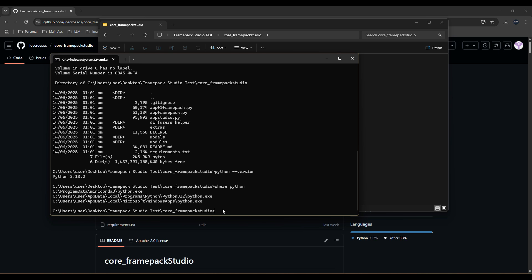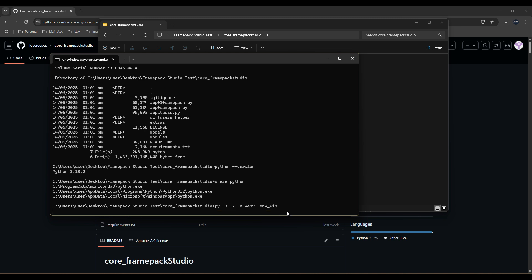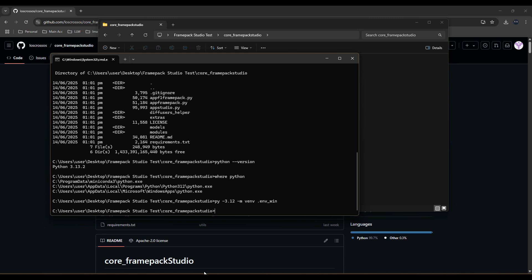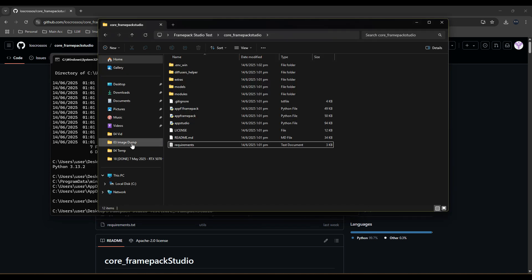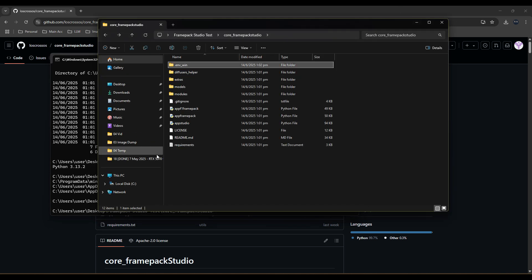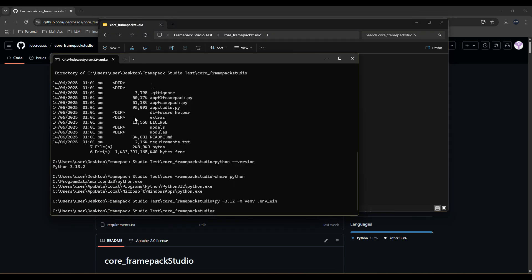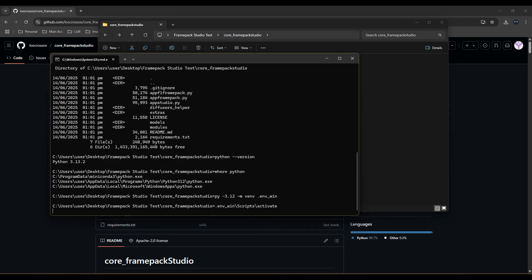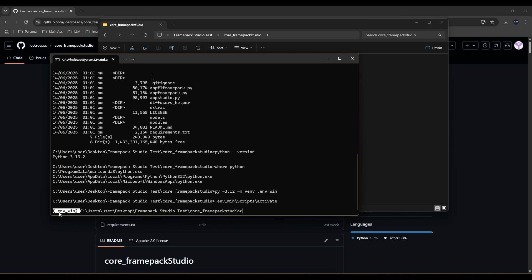Now, I type py-3.12-m venv.env-win, which commands Python to use my Python 3.12 specifically to create a virtual environment called .env-win. Next, I need to activate it using the command .env-win-script-slash-activate. You'll see that it's activated when there is a bracket covering the .env-win in front of the path.